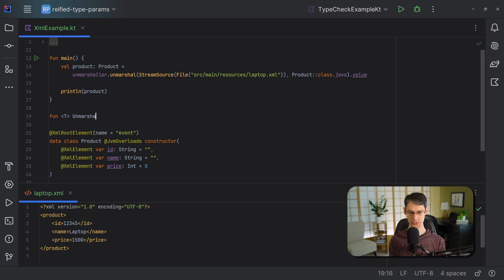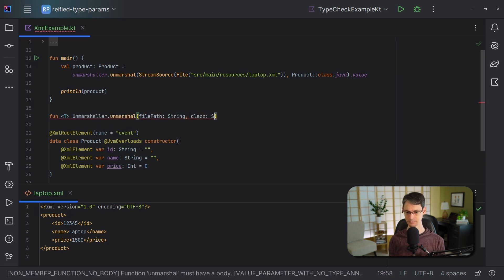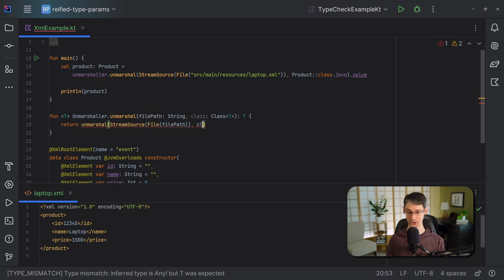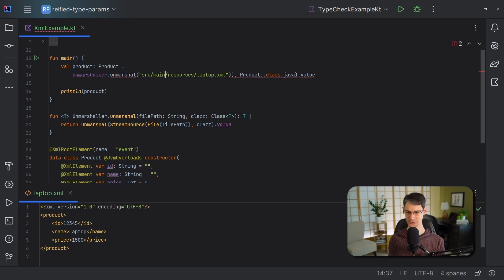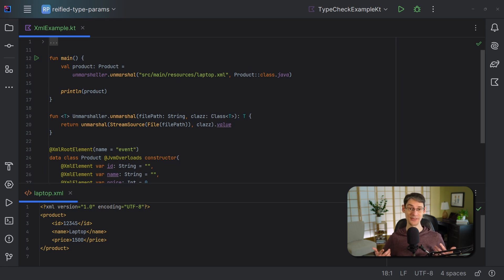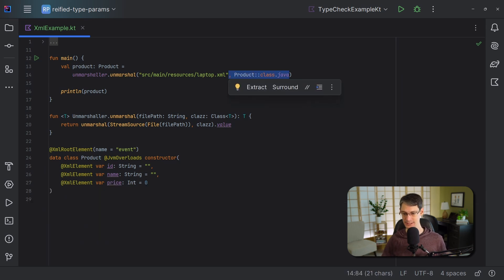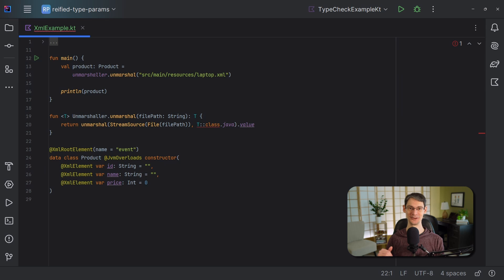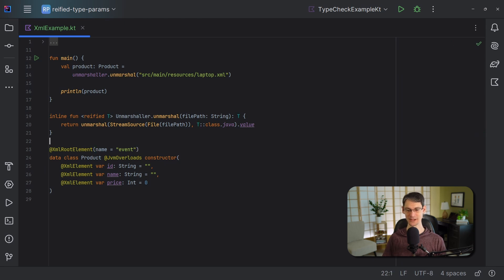If we find we're repeating this expression throughout our project for different class types, we might want to create a small extension function. Let's create an extension function on Unmarshaller, also called unmarshal, and call through to the underlying function. We can update the call site to use this new function. But with reified type parameters, we can actually eliminate that second parameter. Let's remove it from both the call site and the function declaration, and get the class object off of the type parameter. Here we get a compiler error because of type erasure — the solution is to change this to an inline function and mark the type parameter as reified. Now we've got a lot less boilerplate at the call site.